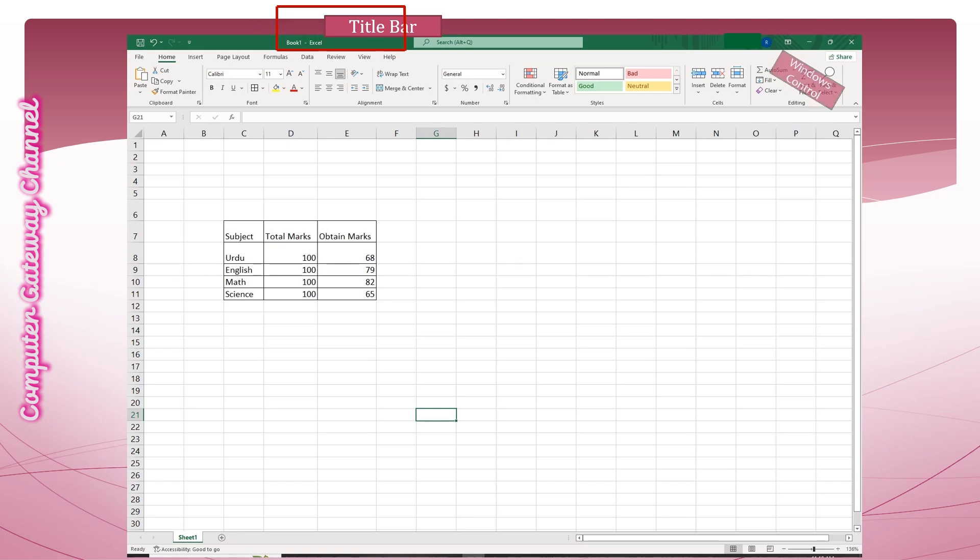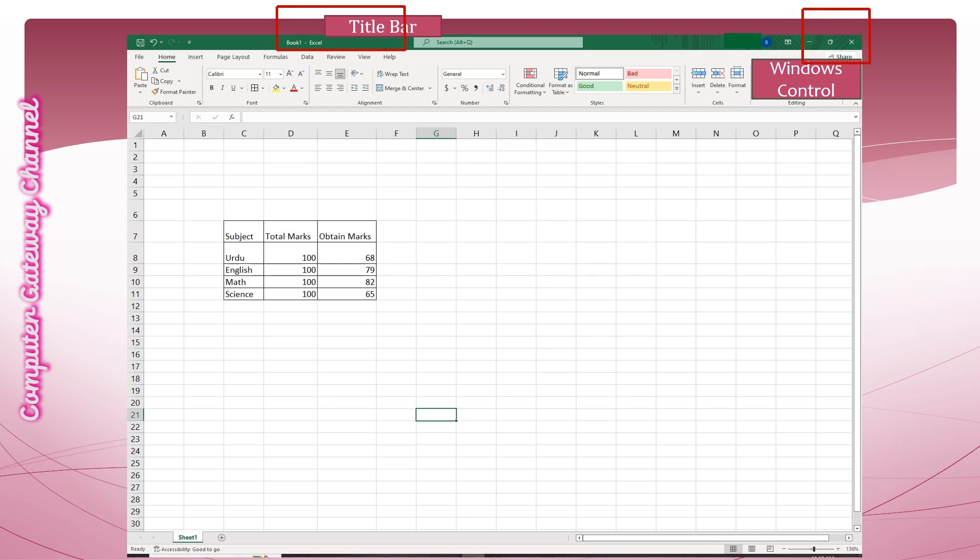The title bar also has the Windows Control buttons which consist of Minimize, Maximize, and Close button.